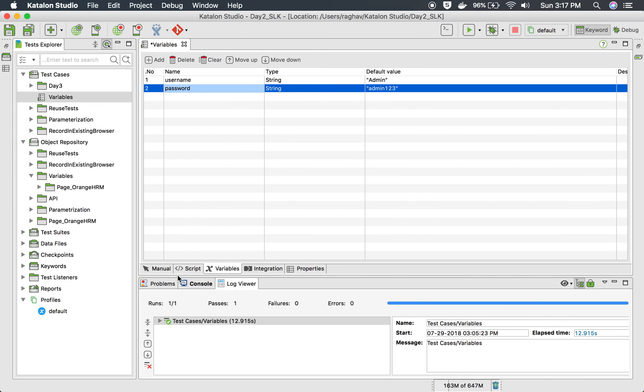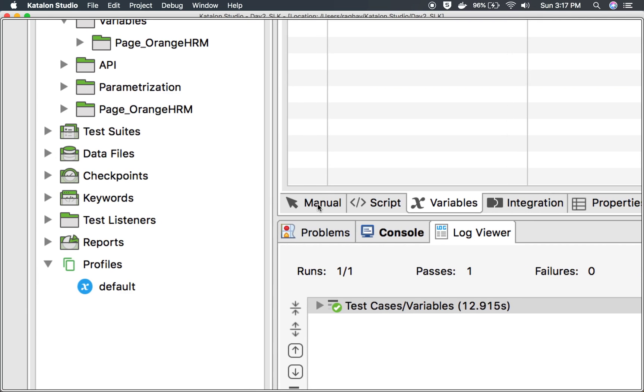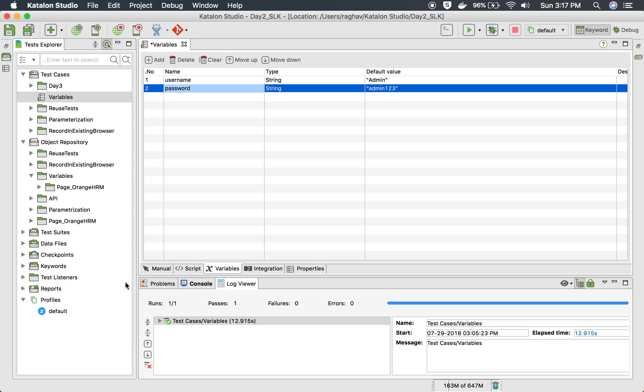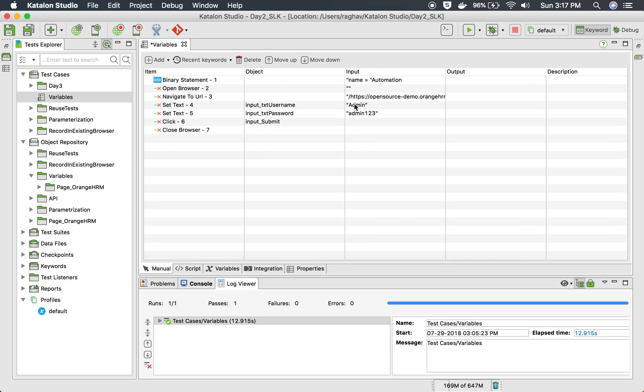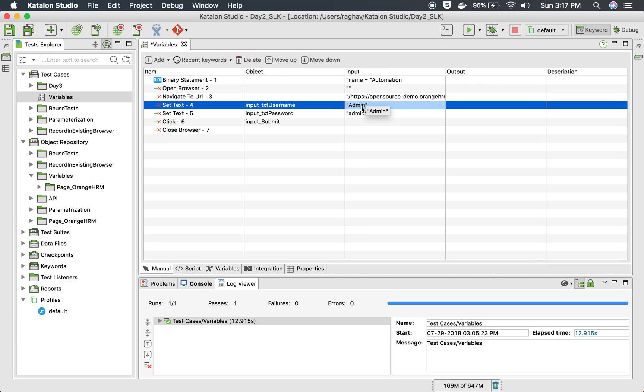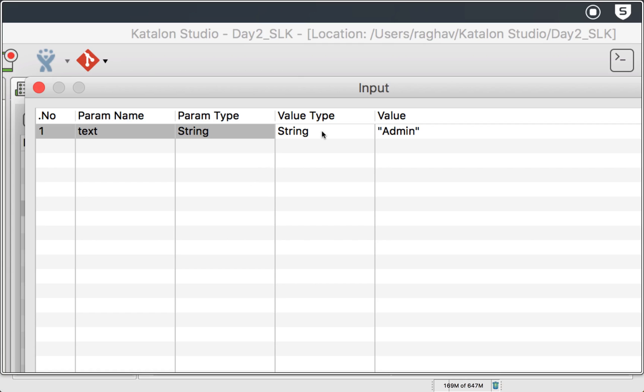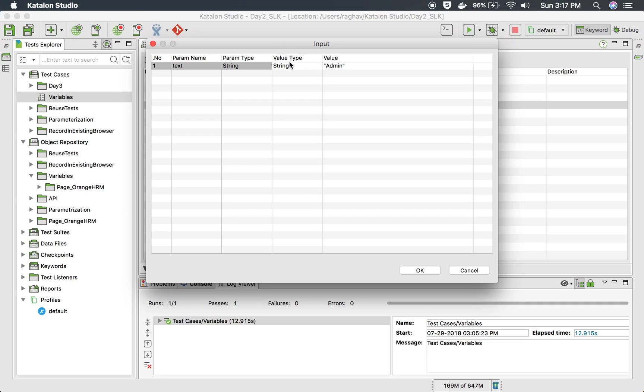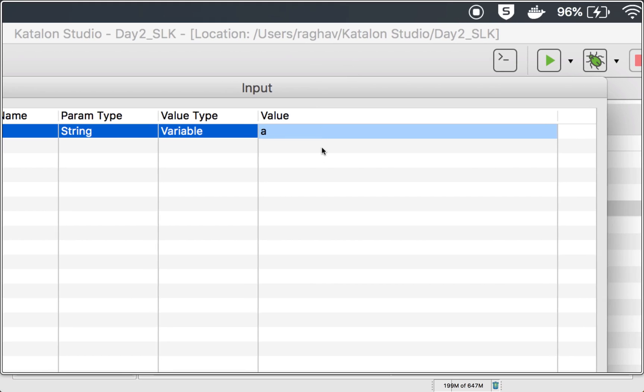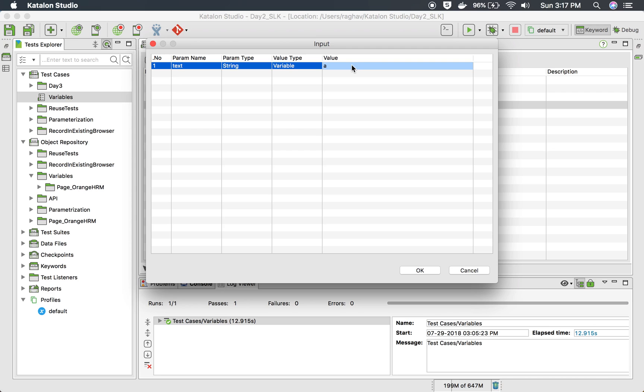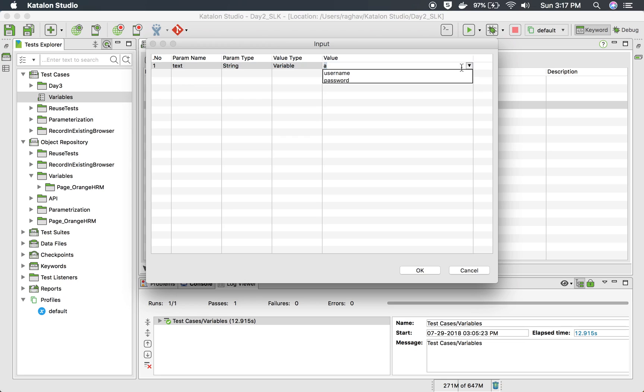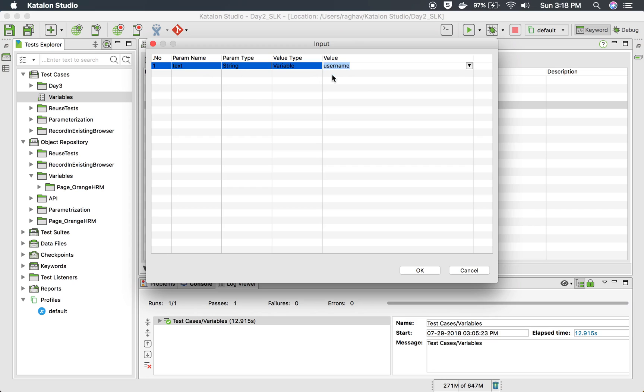Now I will go to my manual mode back here. And here in place of these hardcoded values, I have to replace this with variables that I have just defined. So I will double click here, and here you can see value type. So here I will click and select variable. And now if you go to the value column here and double click, you will get a dropdown. And here you should get the list of variables that you have just created. In case you are not getting this, make sure that after creating the variable you save, and then you will get it here.